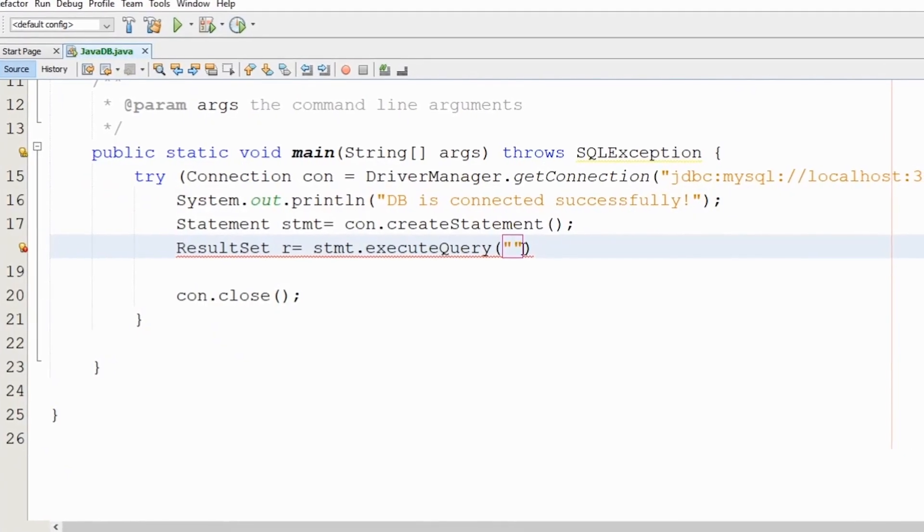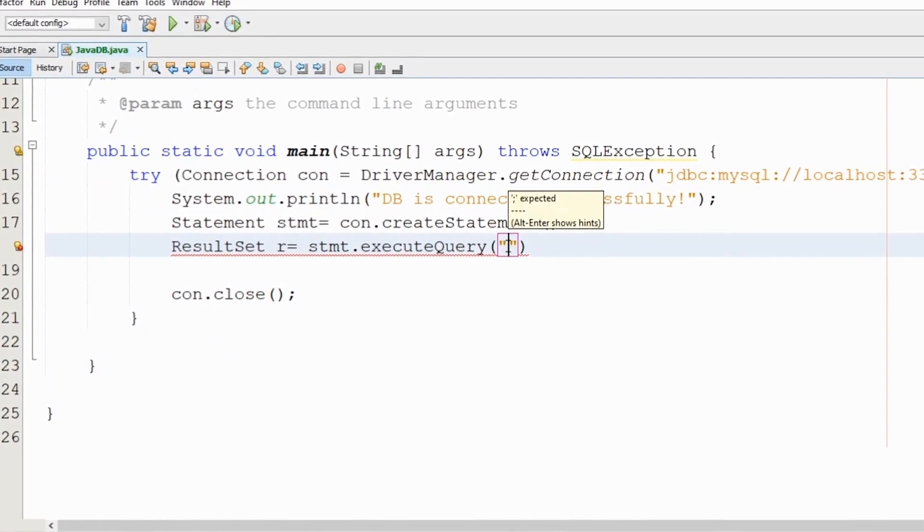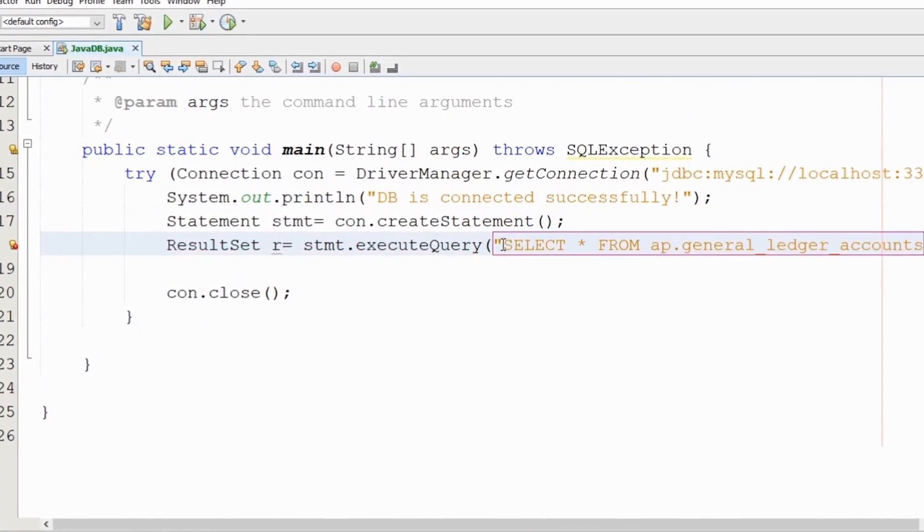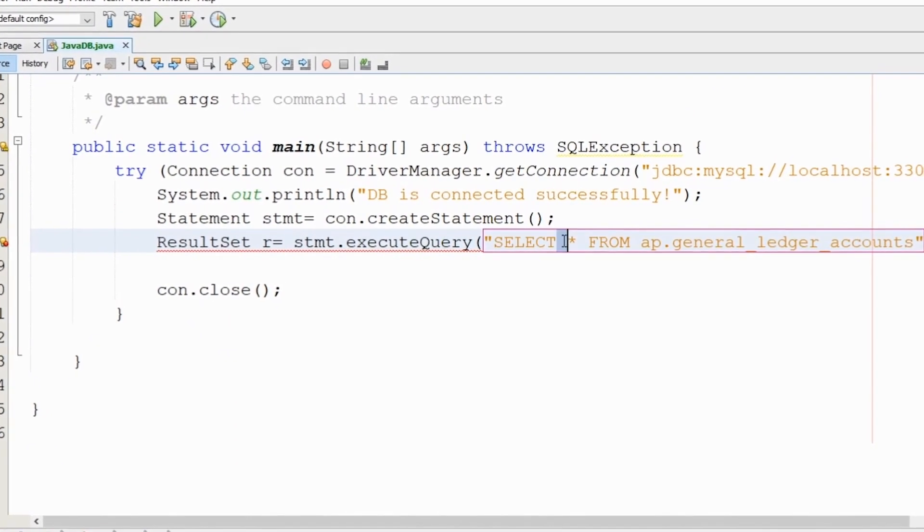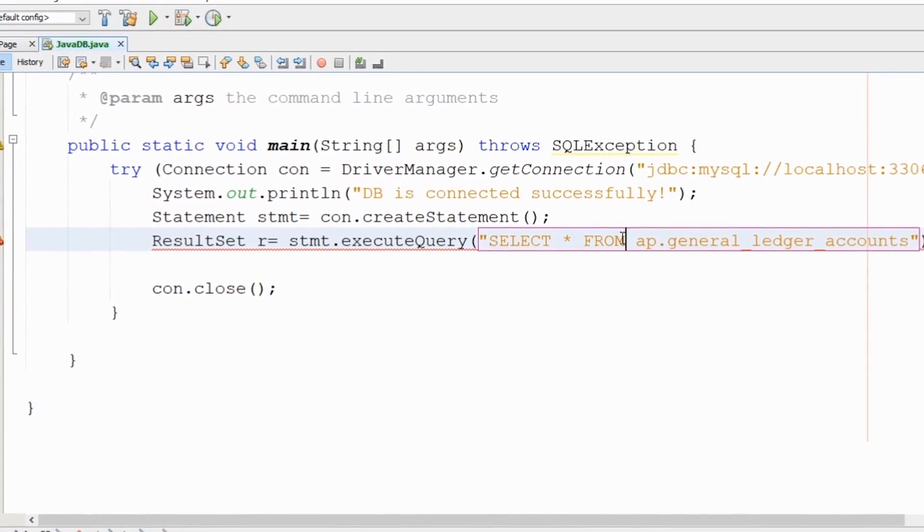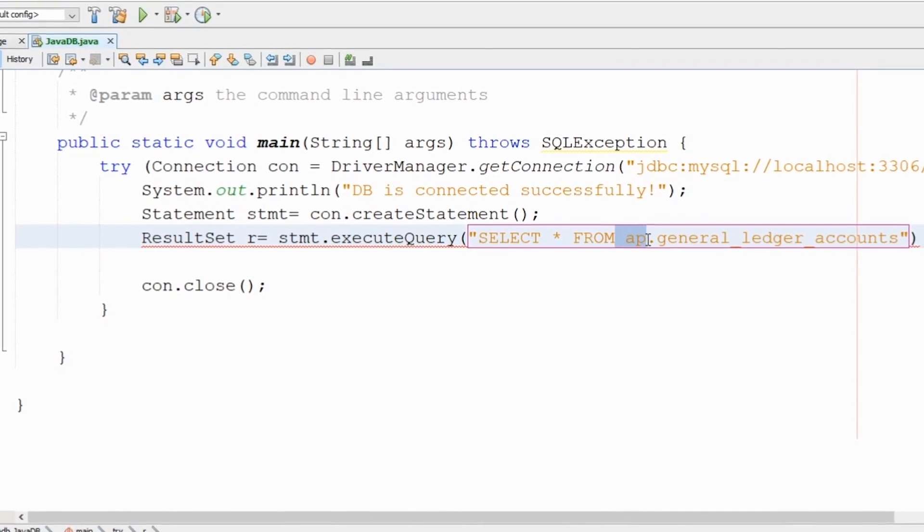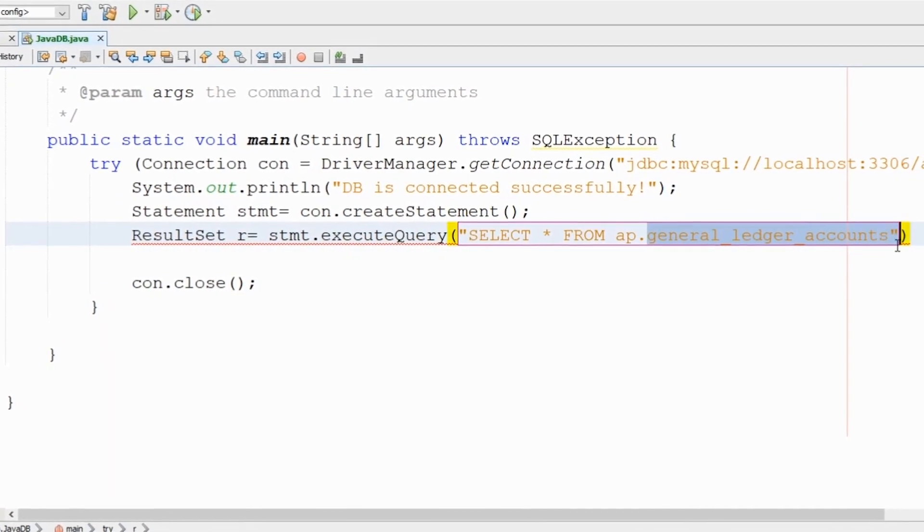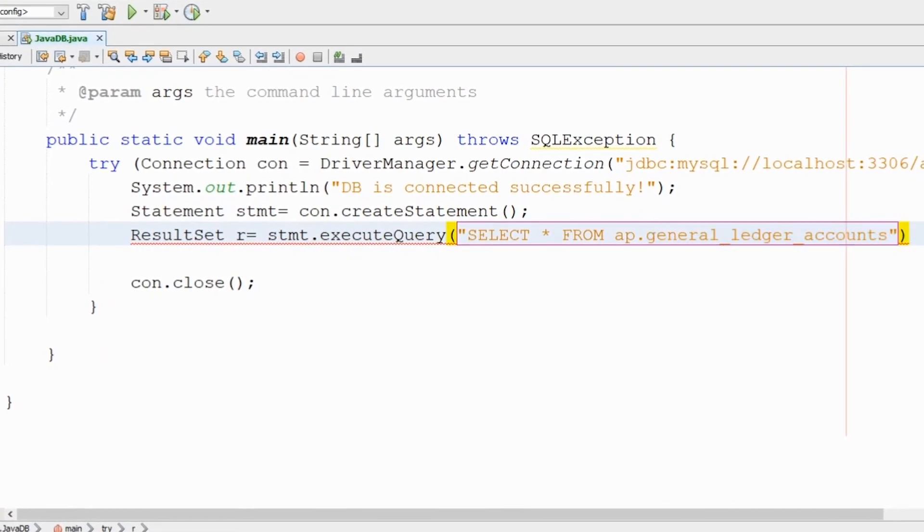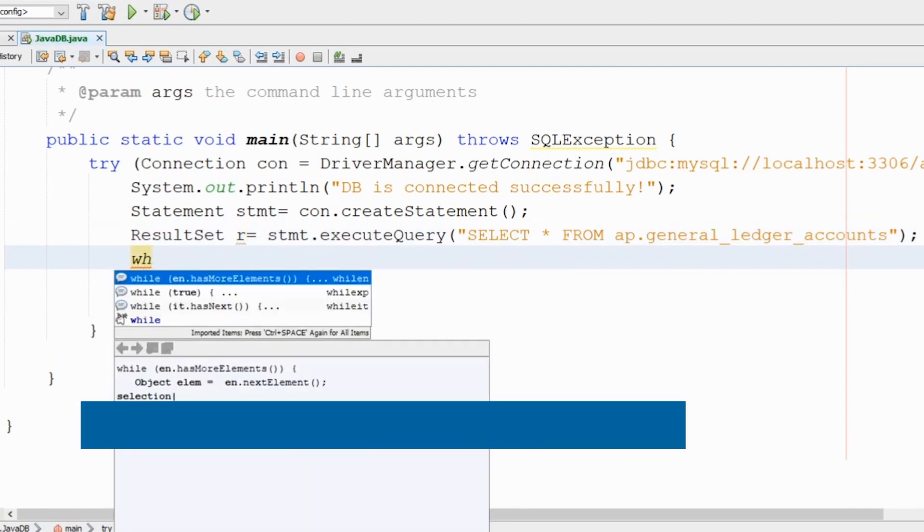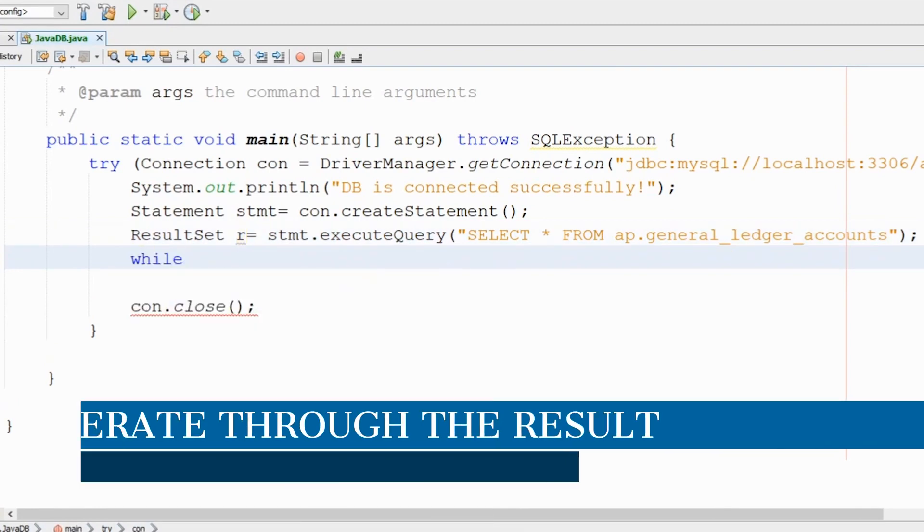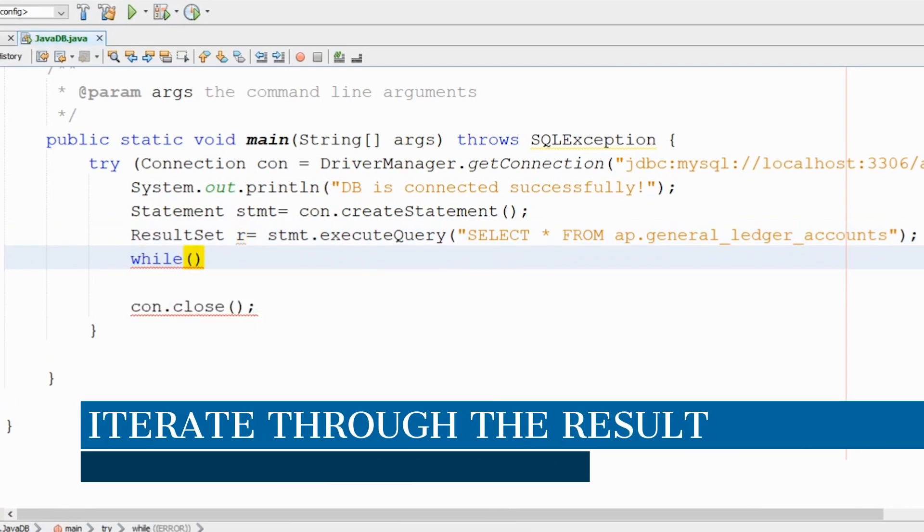Now let's go back here and write the statement. SELECT statement: select all the fields from this database and here is the table that we want to access. Let's see if we have some results.